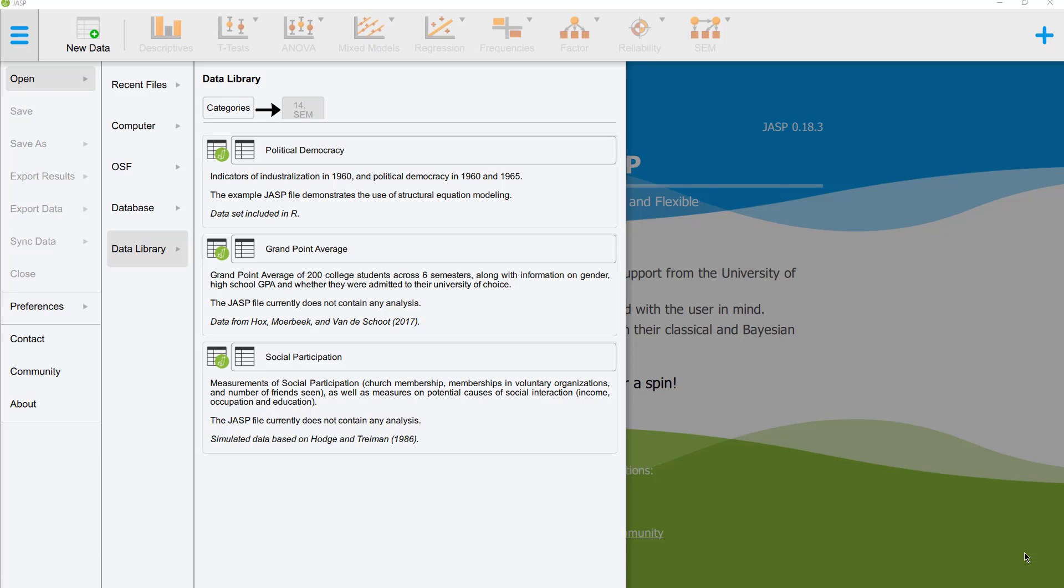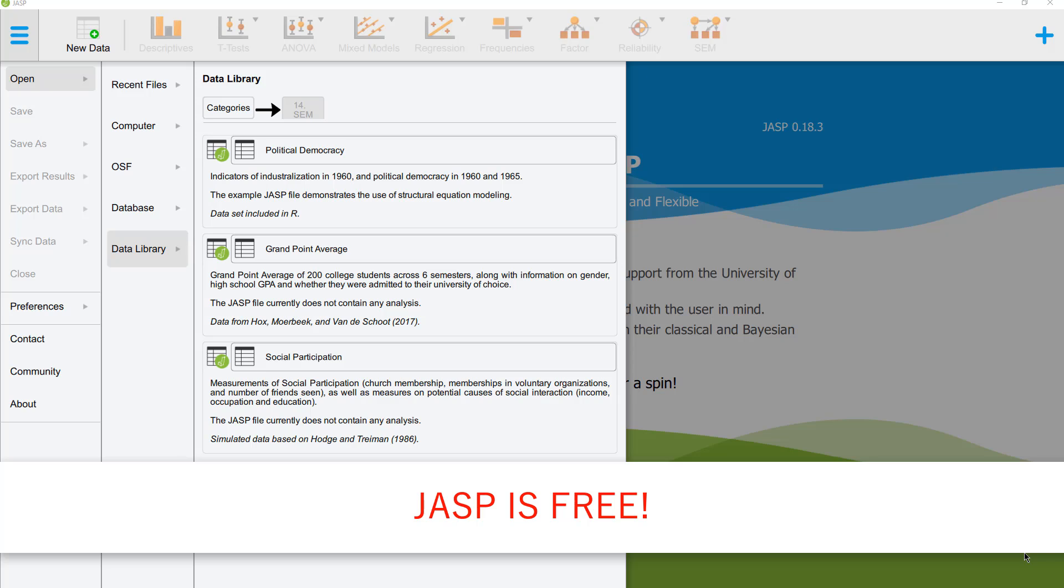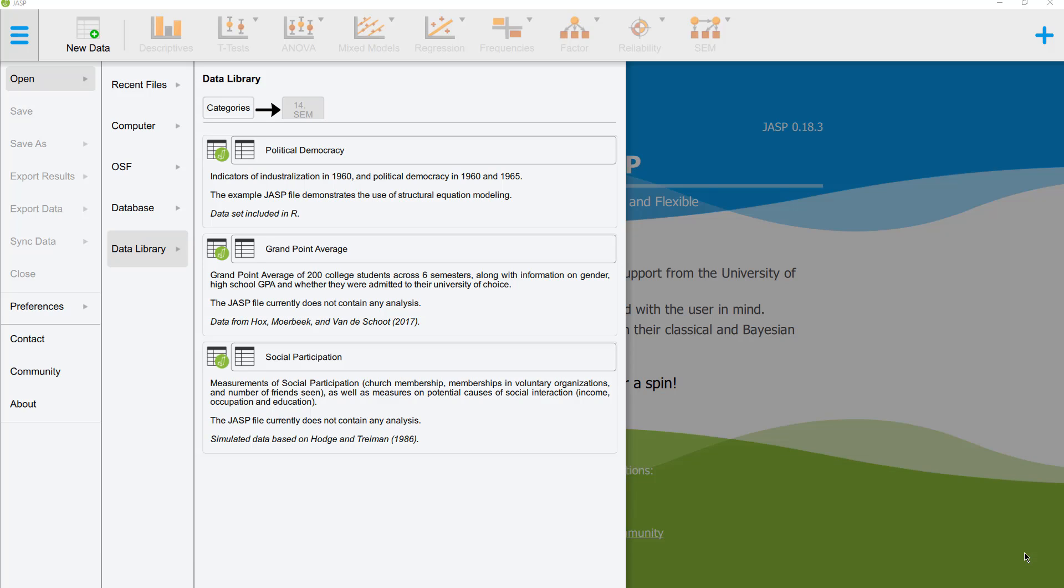It's not as powerful yet as Smart PLS, but for a simple PLS-SEM, you can use JASP too and don't have to pay anything for it.